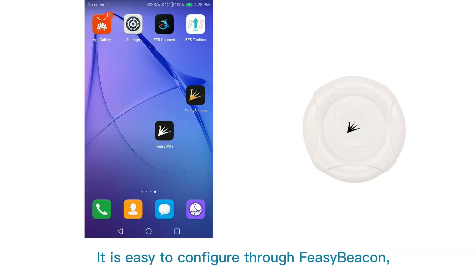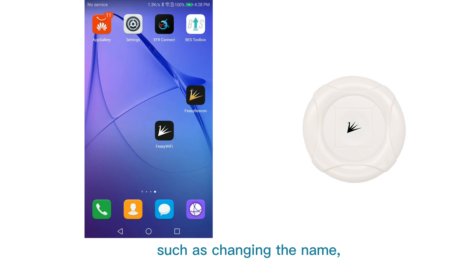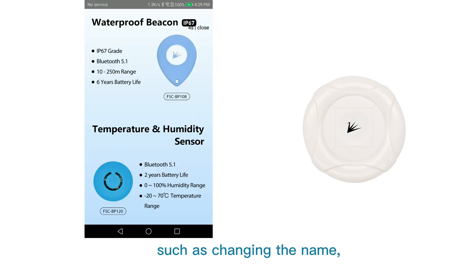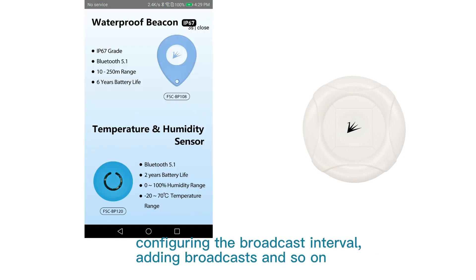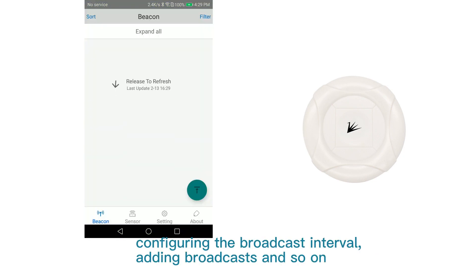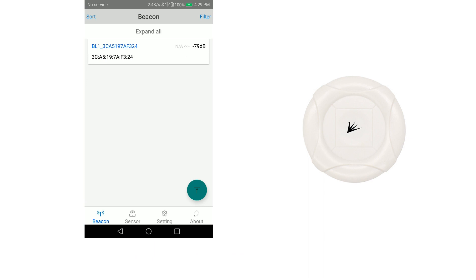It is easy to configure through FiesiBeacon, such as changing the name, configuring the broadcast interval, adding broadcasts and so on.